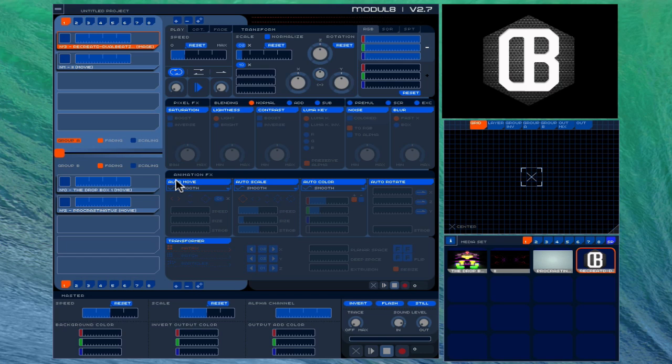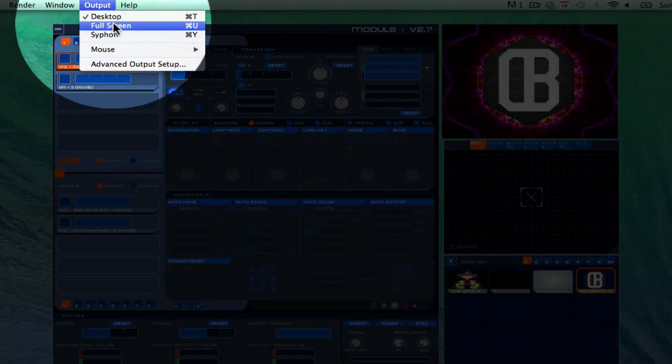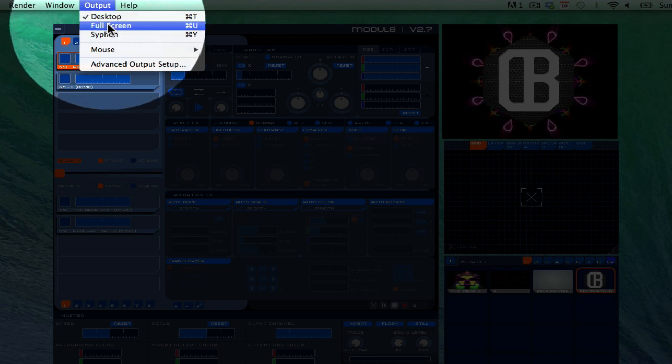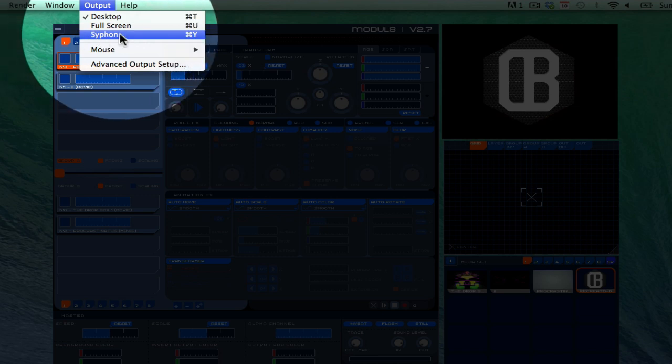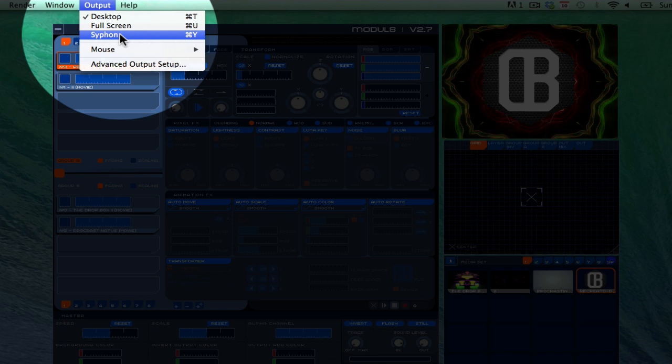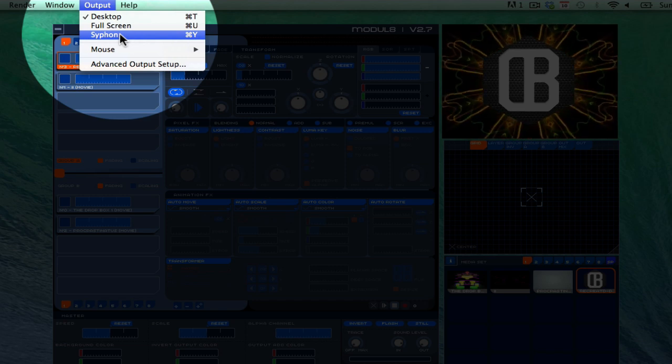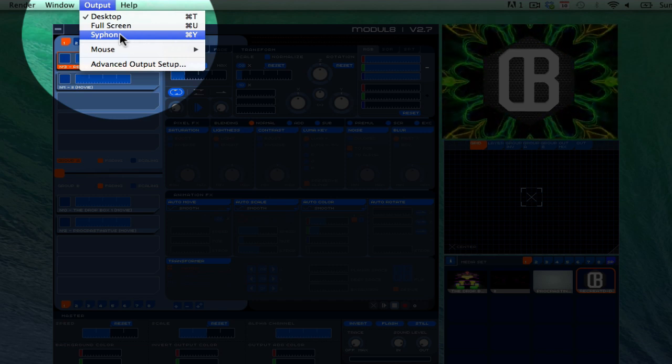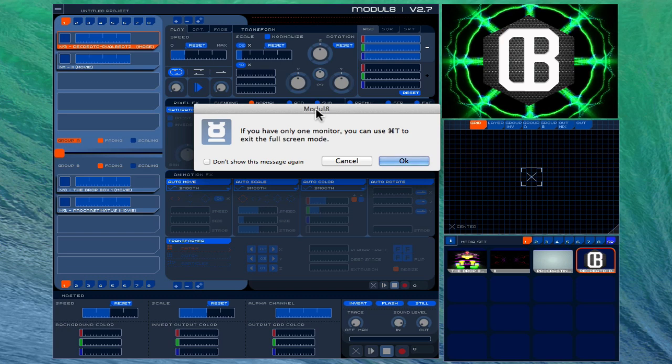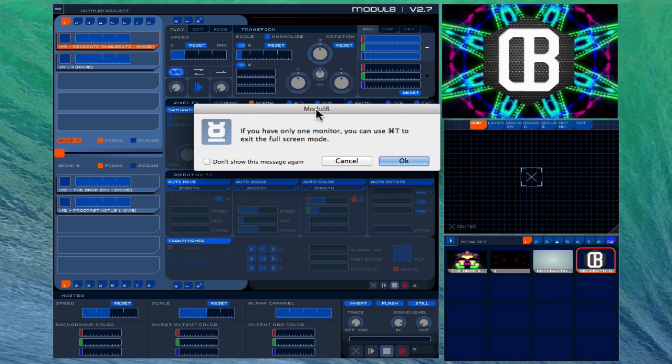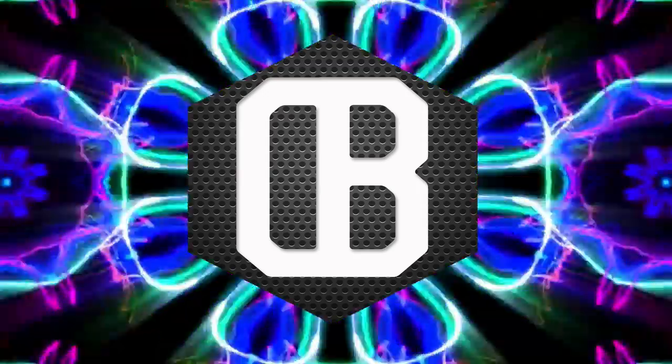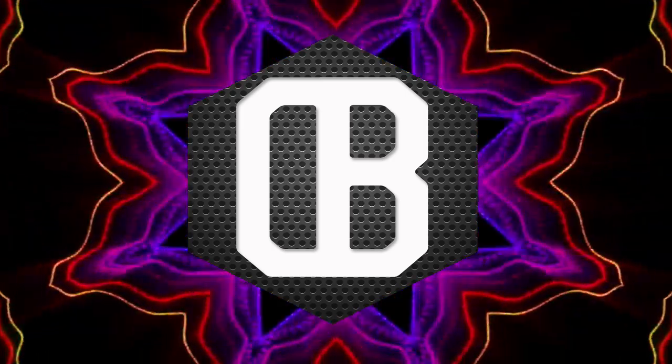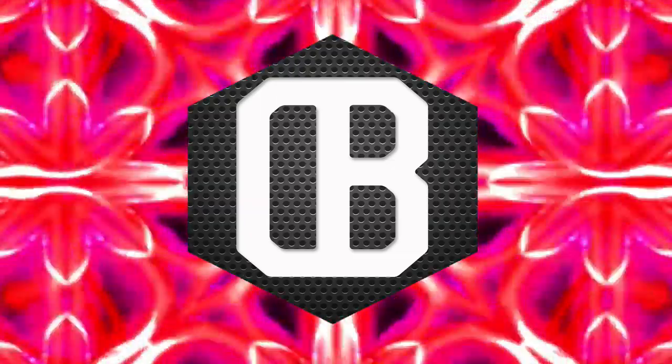But how do you set this up to go to a projector? That's the final thing we'll do in this video. You click on output here, you choose full screen, because right now it's set up to the desktop. You choose full screen. If you look at Siphon, if anyone's curious, Siphon is basically another thing we'll talk about in a future video that allows you to go into, it takes this video and allows it to go through other applications such as MadMapper or anything like that. But right now we're focusing on just full screen. So Module 8 brings you this pop-up asking if you have only one monitor, you can use Command-T to exit the full screen, which is great. That's fine. Hit OK, and you'll notice this fills up your screen. Essentially, if your computer is connected to a projector, this full screen would display on that projector.